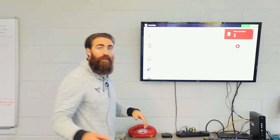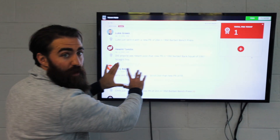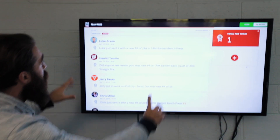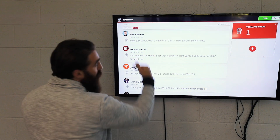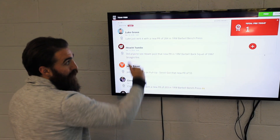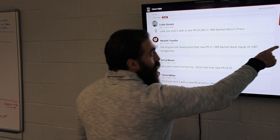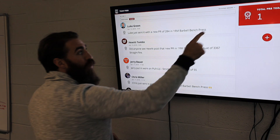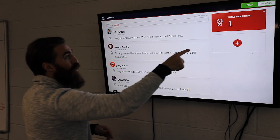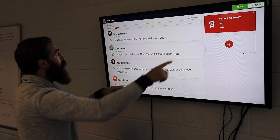What we've done here is we've taken the team feed and we've blown it up. As people submit new PRs, we'll update the team feed. Over here on the right, we've got live tiles. We'll show you the total number of PRs hit that day for your team.